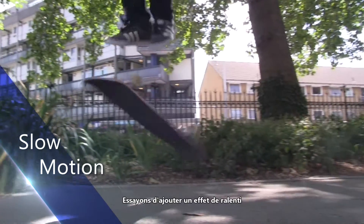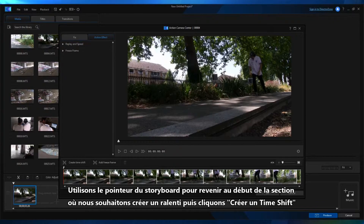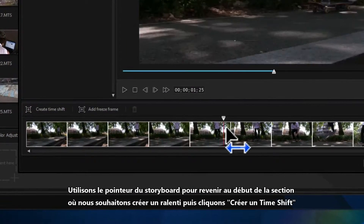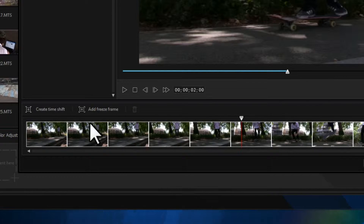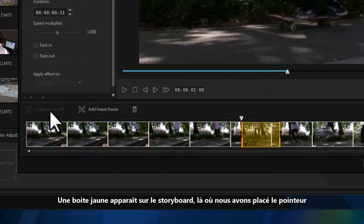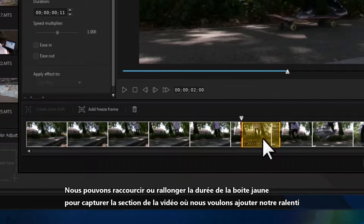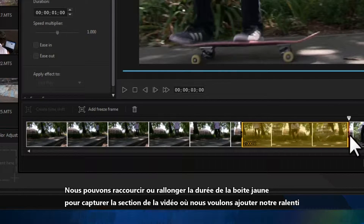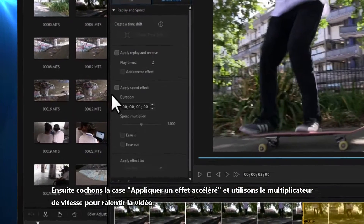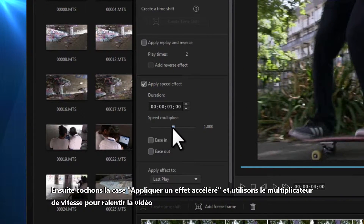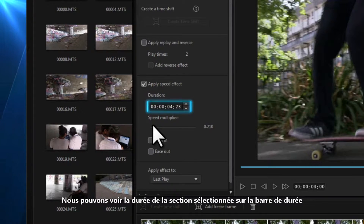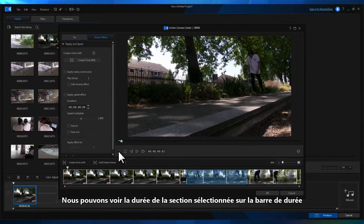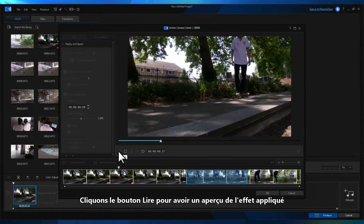Let's try adding a slow motion effect. Use the storyboard pointer to scroll to the start of the section you want to slow down, then click Create Time Shift. A yellow box will appear on the storyboard from the point you placed the pointer. You can shorten or extend the length of the yellow box to capture the section of footage you want to apply slow-mo to. Next, check the Apply Speed Effect box and then use the Speed Multiplier to slow down the footage. You can see in the Duration counter the new duration of the selected portion of the clip. Click the Play button to preview the applied effect.